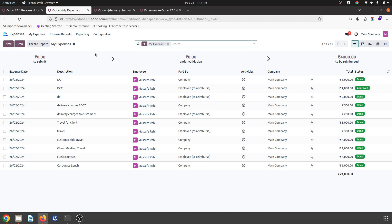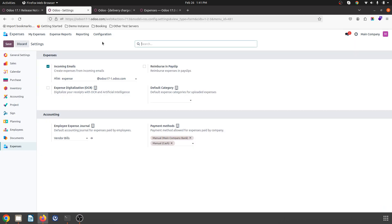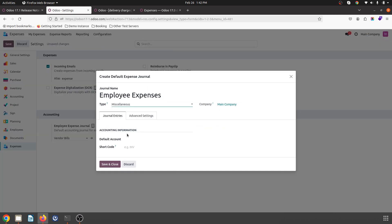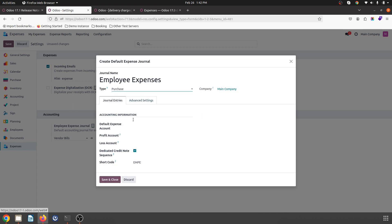In that case, how will it differ? First of all, I will show you the settings of expenses which is normal. I can enable reimburse in payslip, so I will not be paying any expenses as and when they are incurred. The employee expense journal can be registered in a journal which is vendor bill, or I can create a new journal like employee expenses. It will create a new journal whose type will be miscellaneous.